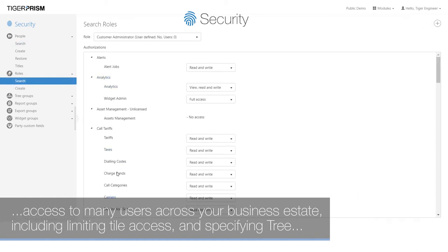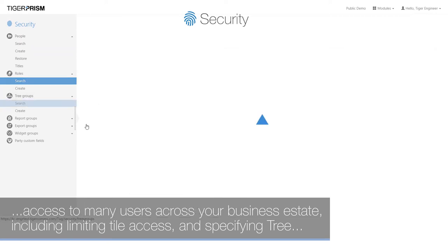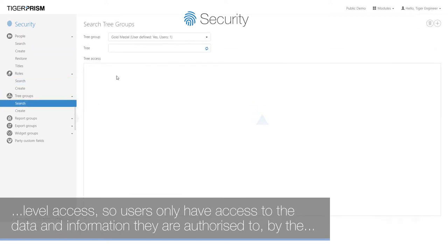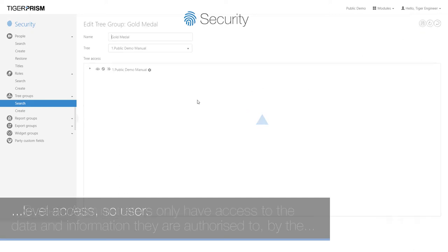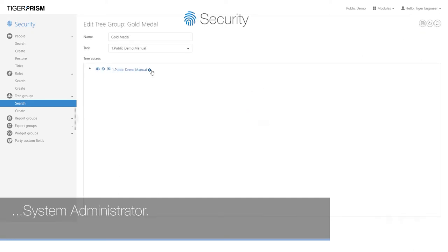Including limiting tile access and specifying tree-level access so users only have access to the data and information they are authorized to by the system administrator.